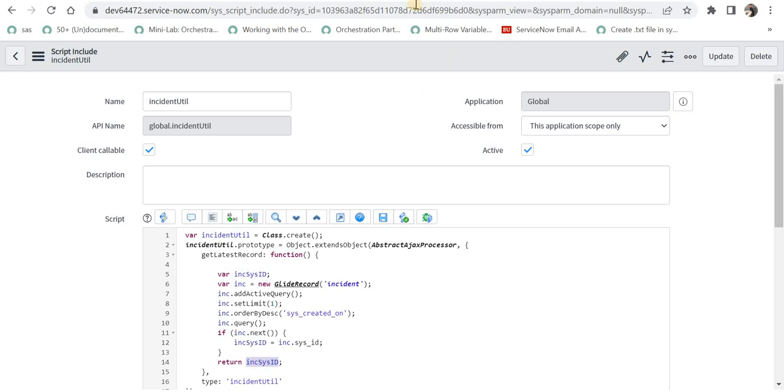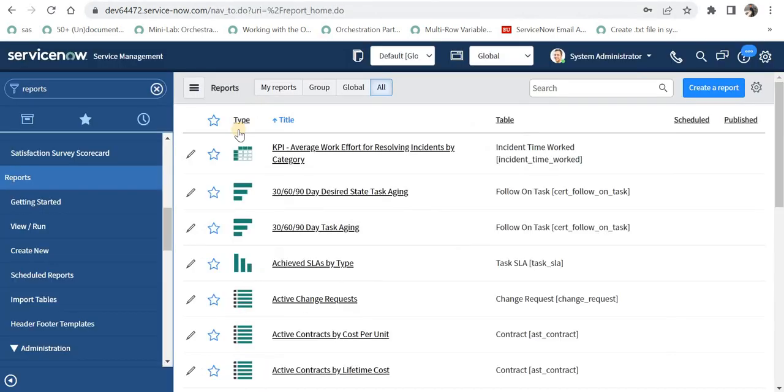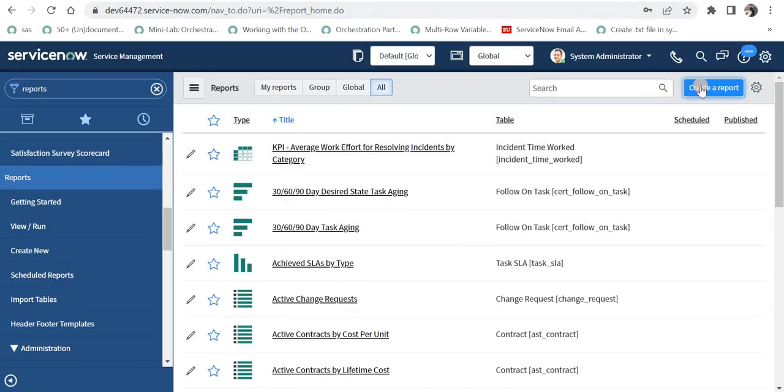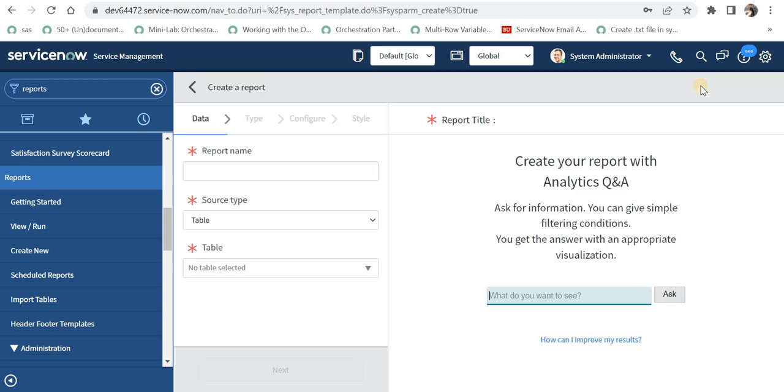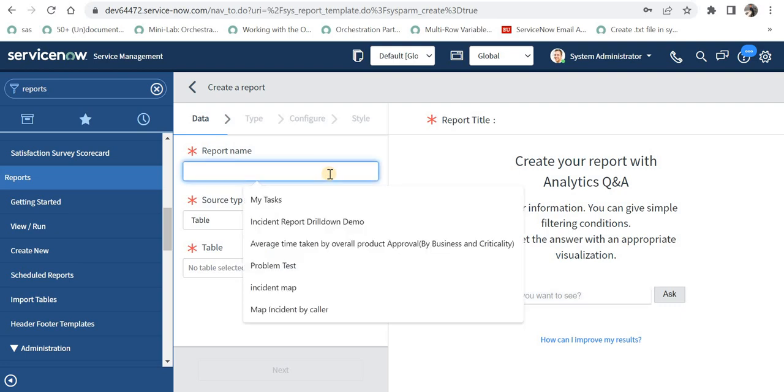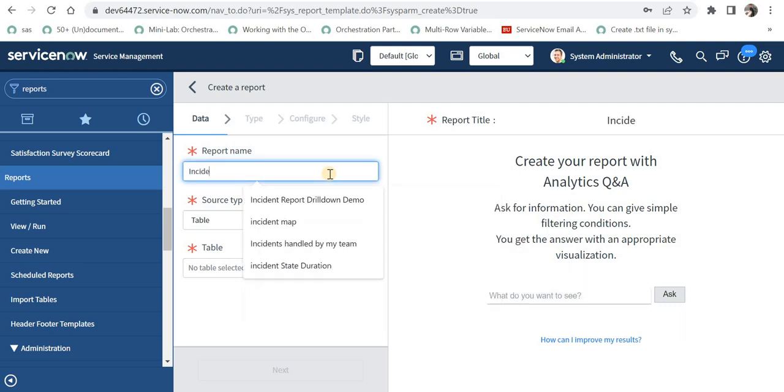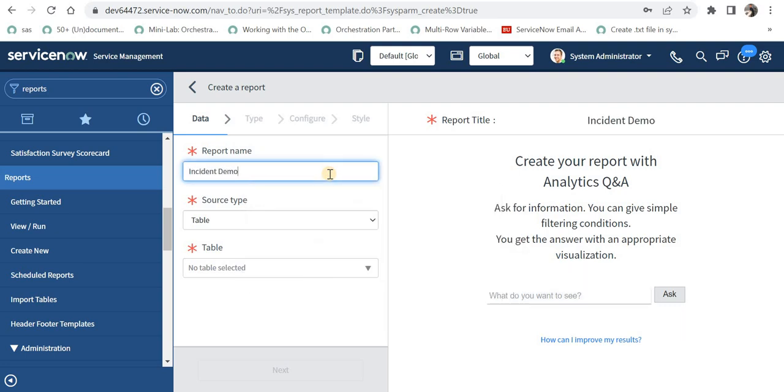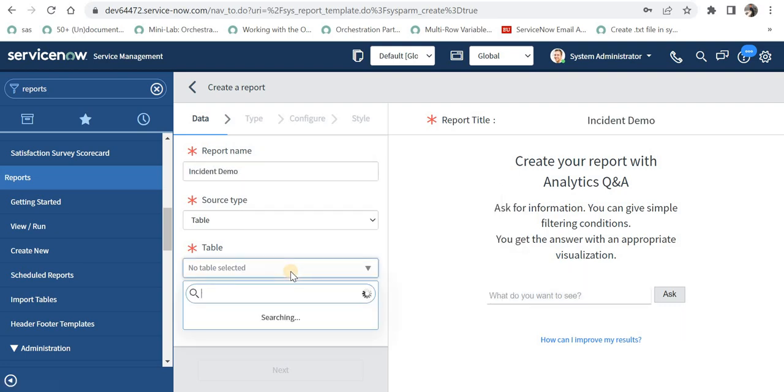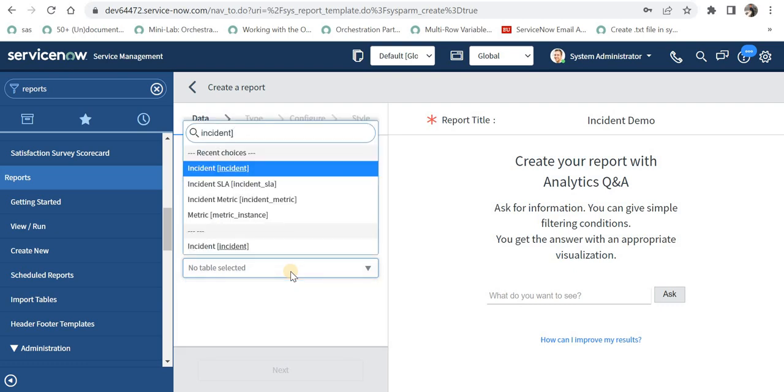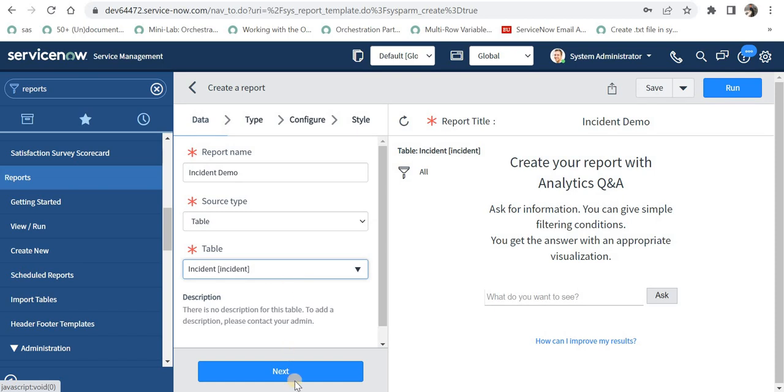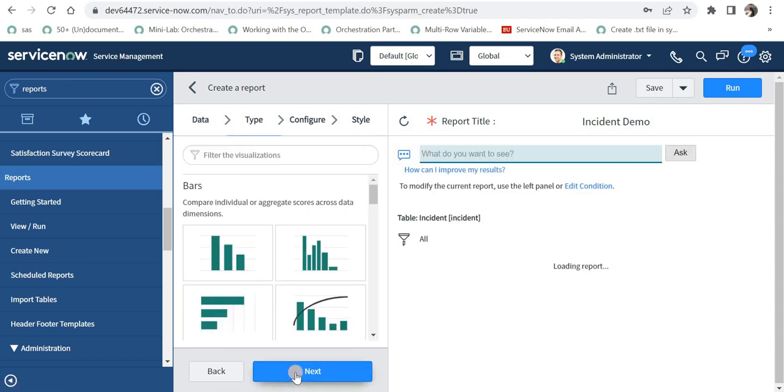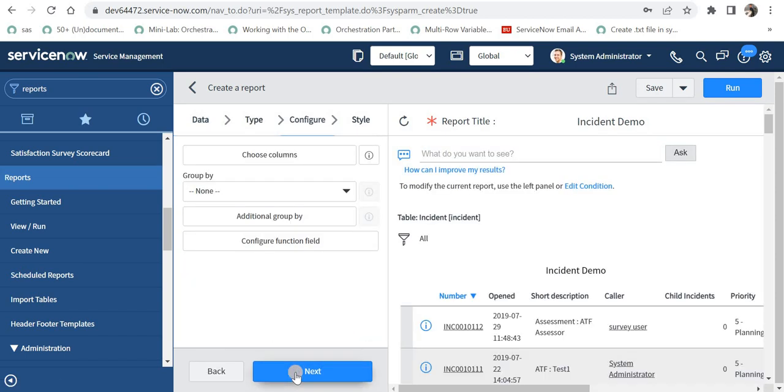Now let's go to reports. I will create a new report and here I will try to call the script include which we have created. I will name the report as Incident Demo and I will select the table as Incident, so you can change your table based on your requirement. Then I will click on next and then again next.